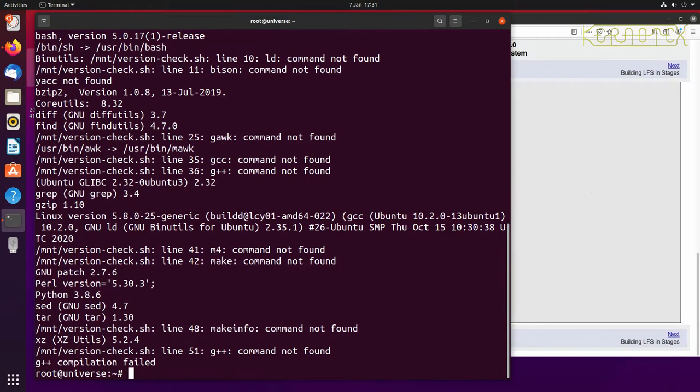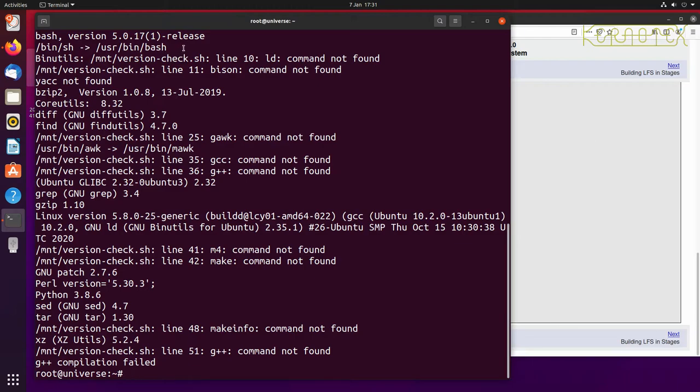If I rerun the script, you can see now that bin sh is pointing to userbin bash and there's no error stating that it's not pointing to bash.